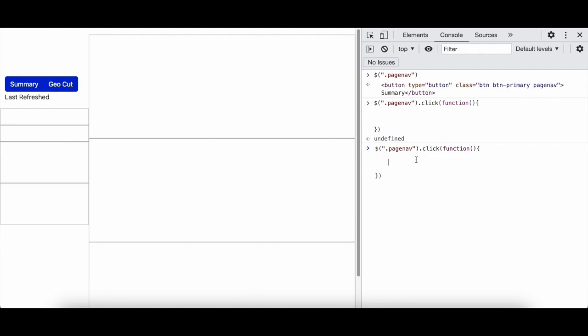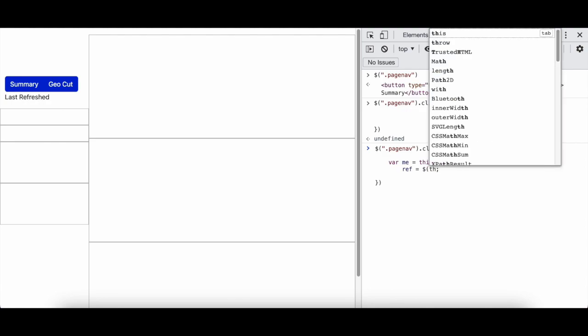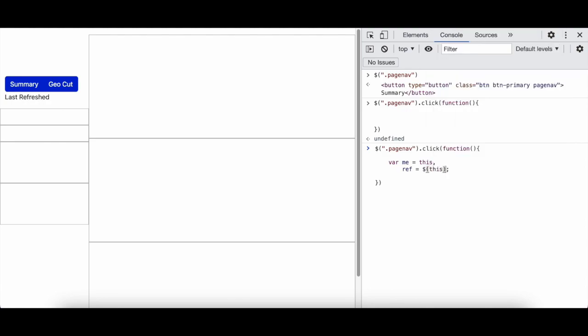And over here I'm going to make a variable called me. And then I want another variable over here called reference, and I'm going to say $this.attribute reference like this.